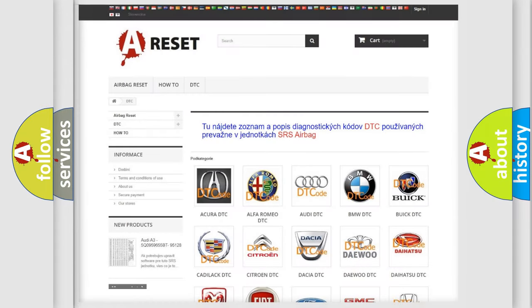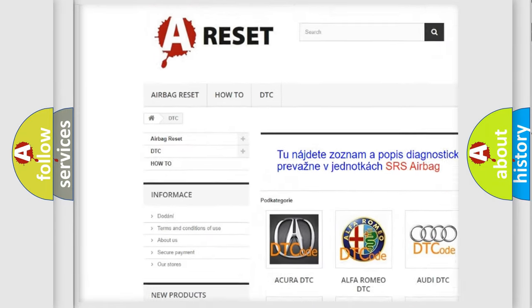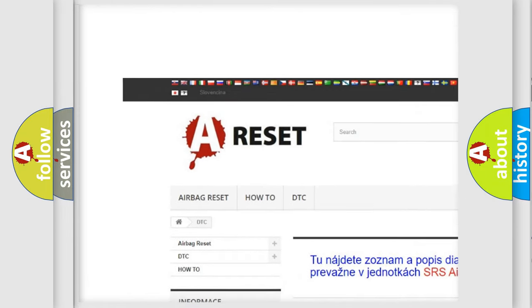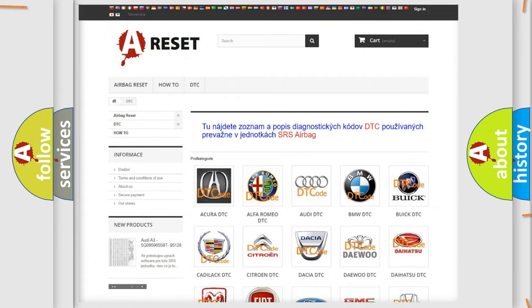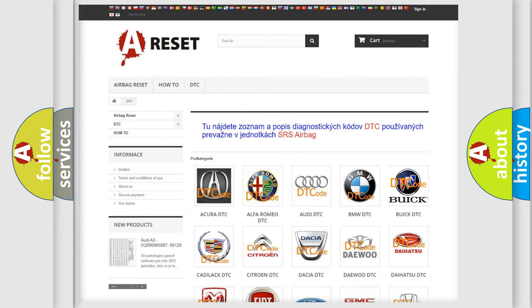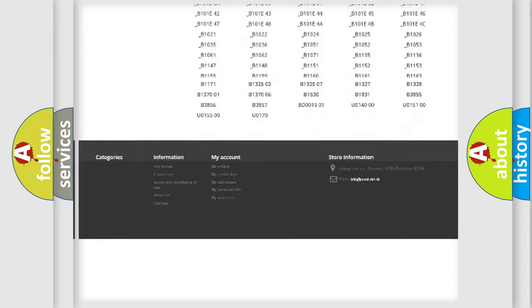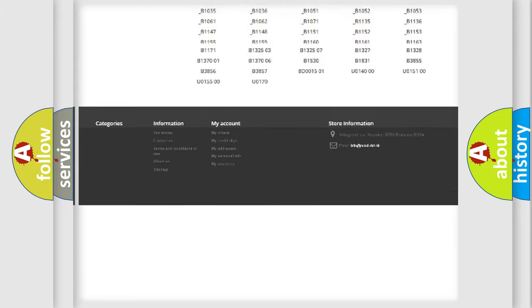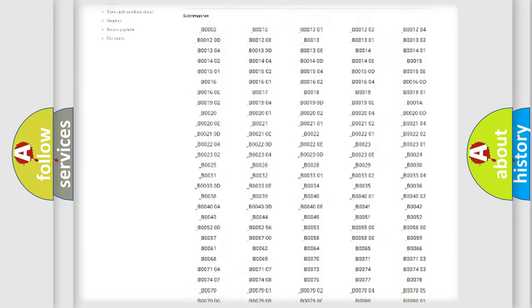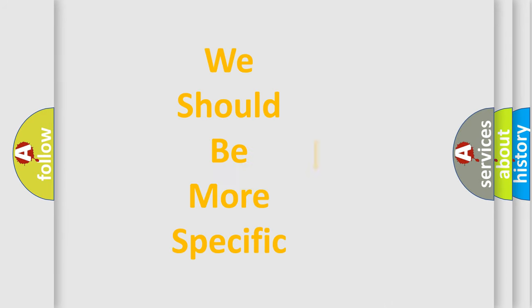Our website airbagreset.sk produces useful videos for you. You do not have to go through the OBD2 protocol anymore to know how to troubleshoot any car breakdown. You will find all the diagnostic codes that can be diagnosed in Buick vehicles, and also many other useful things. The following demonstration will help you look into the world of software for car control units.